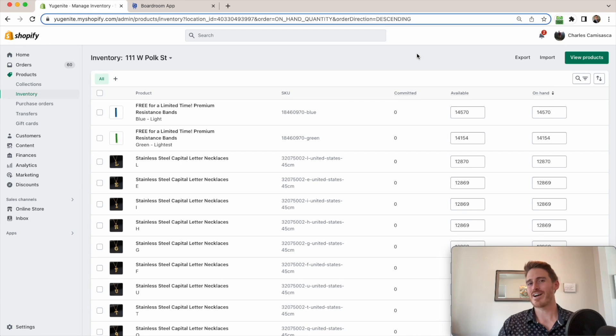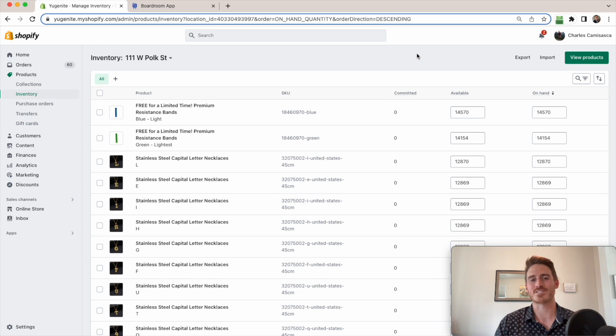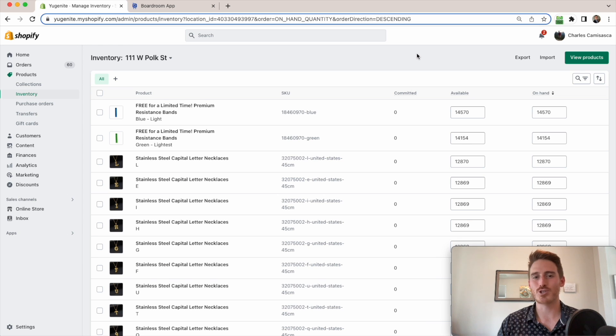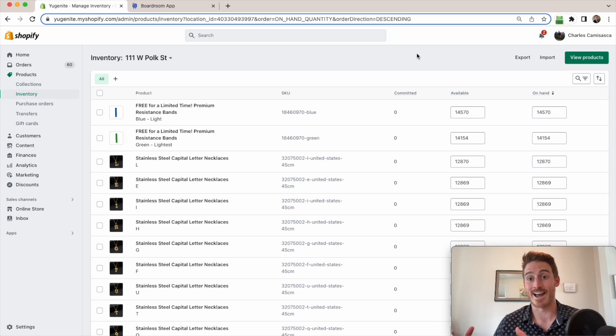Hey guys, so Shopify's inventory management capabilities are a little subpar if you ask me. Now as a business owner, it's super important for me to forecast demand so that I can keep my products in stock.